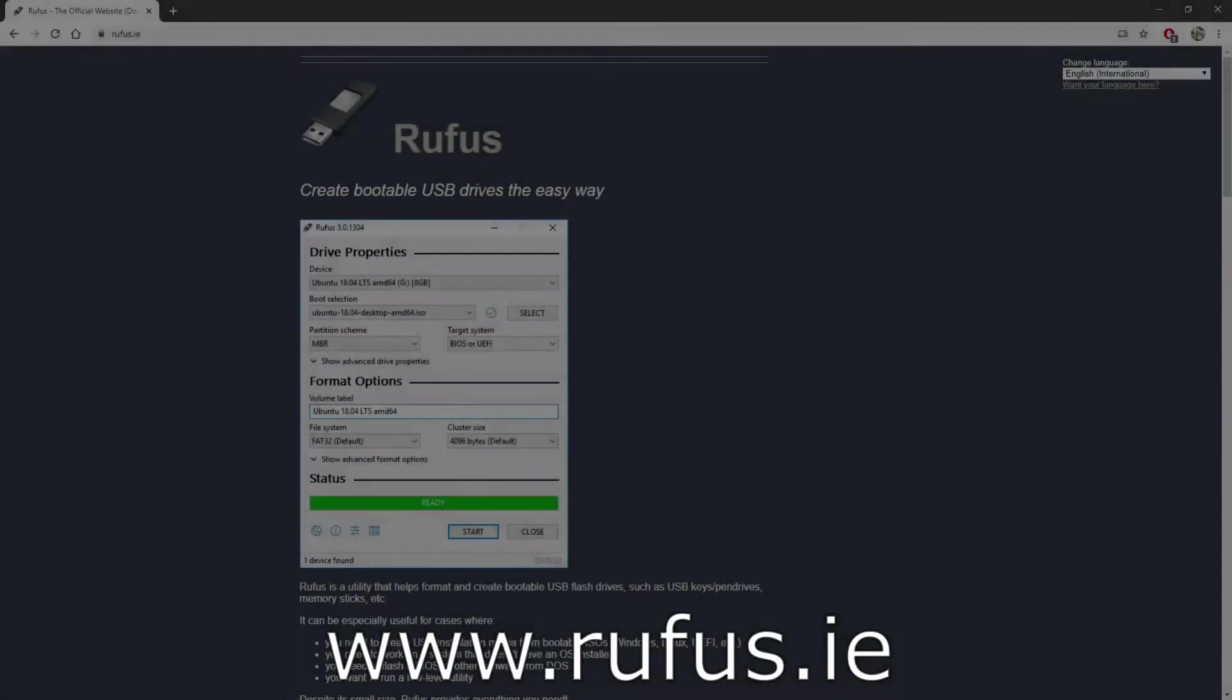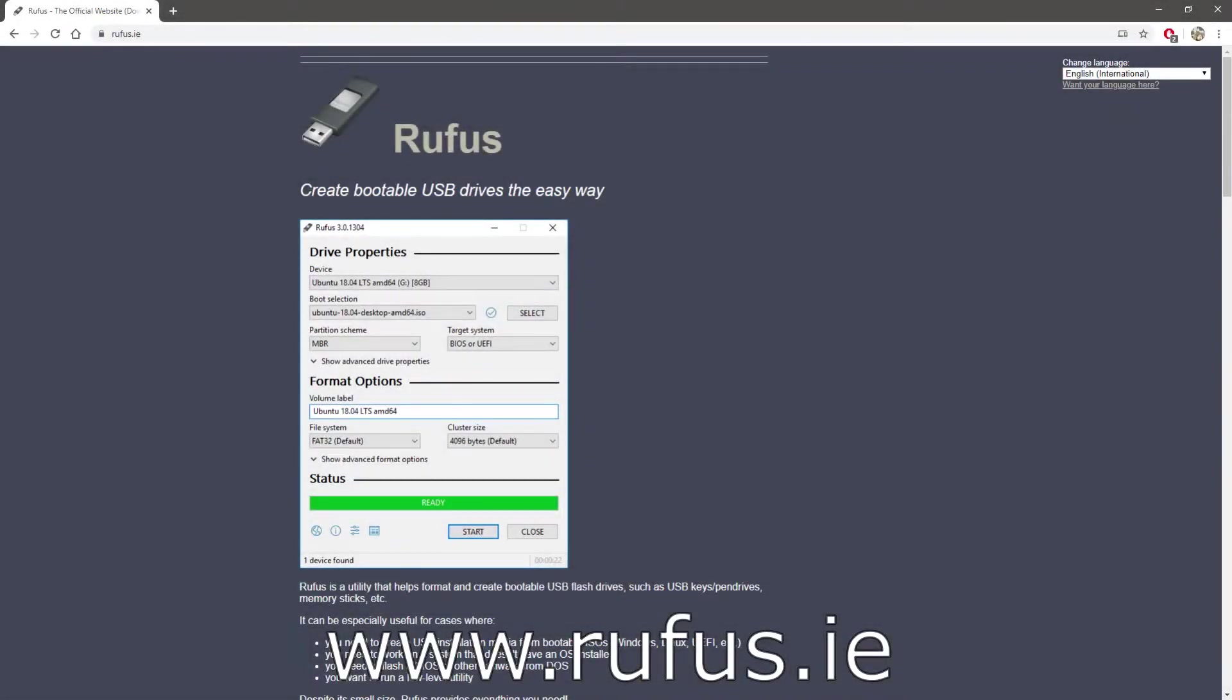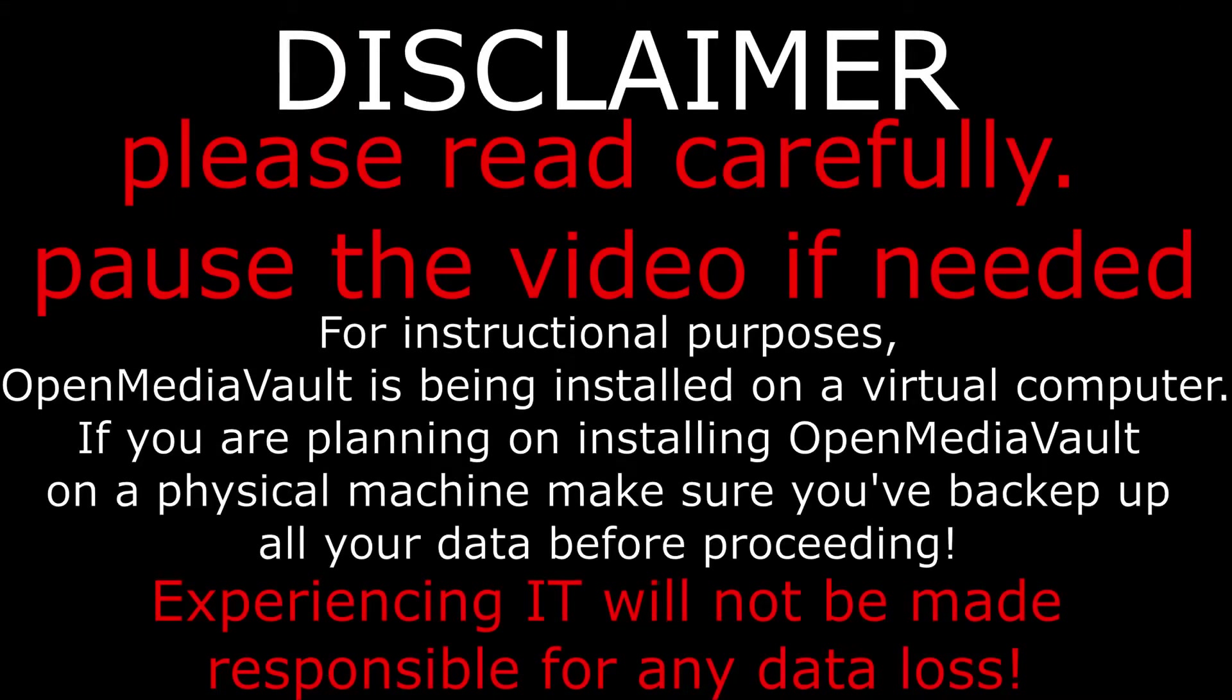For burning the ISO download Rufus. Download it from rufus.ie. Before proceeding please take a few moments to read our disclaimer.